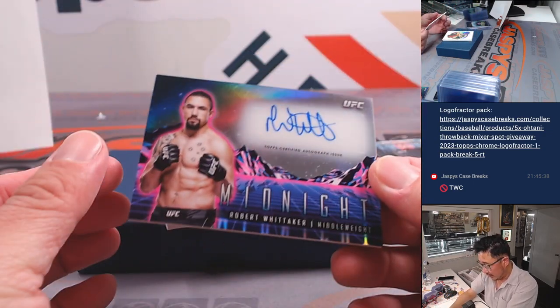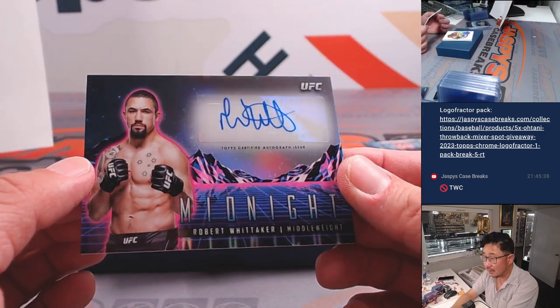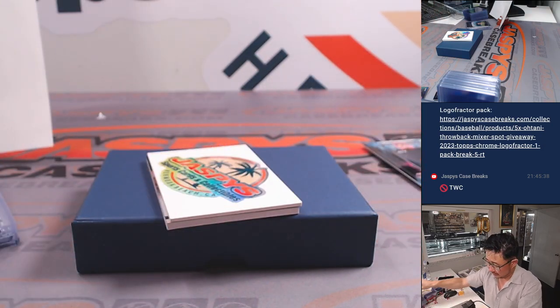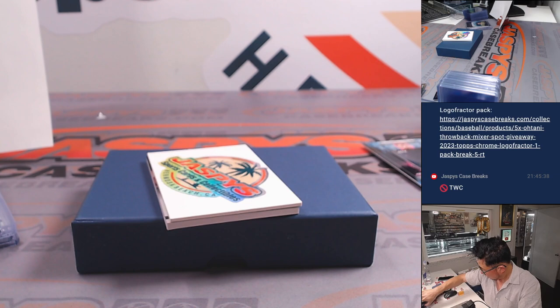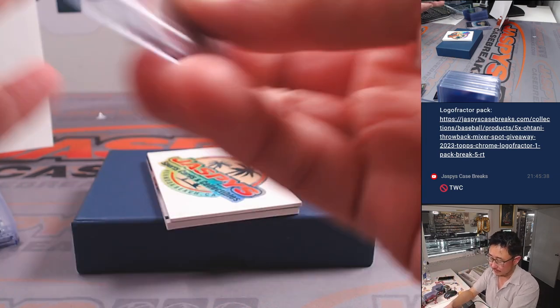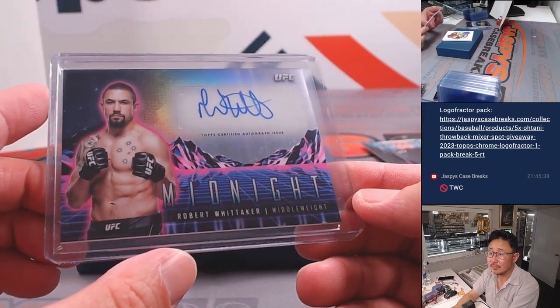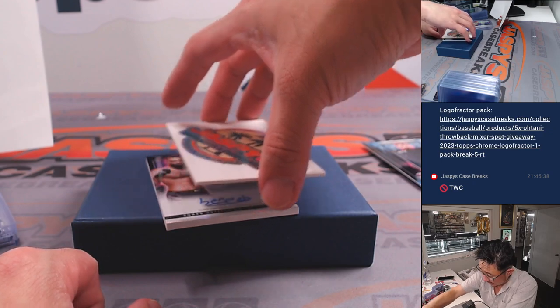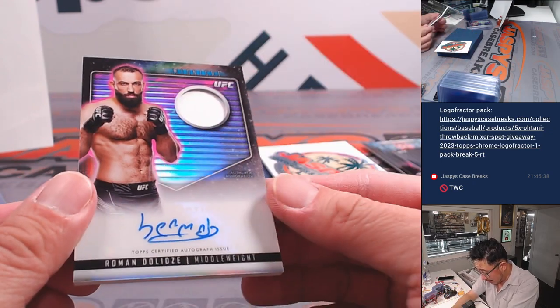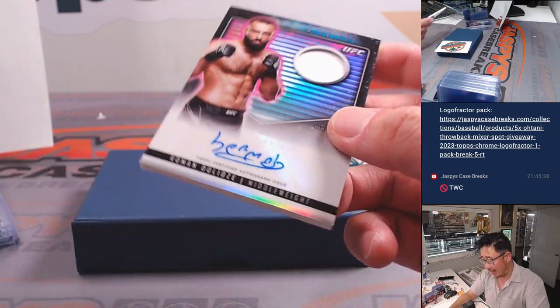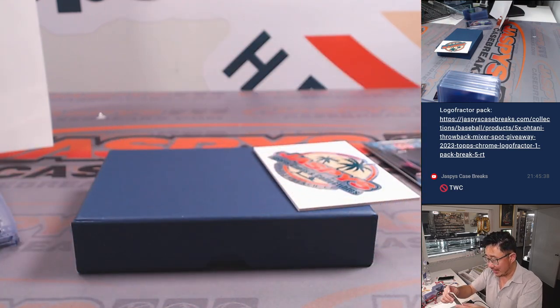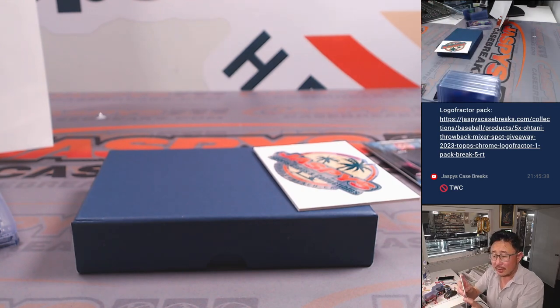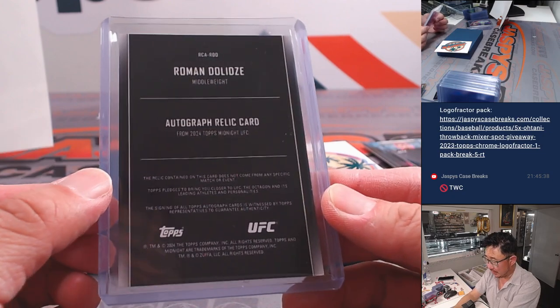And we got Robert Whittaker. Middleweight. Also for Tristan. Sharp looking set. And the last hit is going to be Roman Dolidze. Middleweight. Got the relic. Got the autograph. And the middleweight. Men's middleweight. Tristan. With that weight class right there.